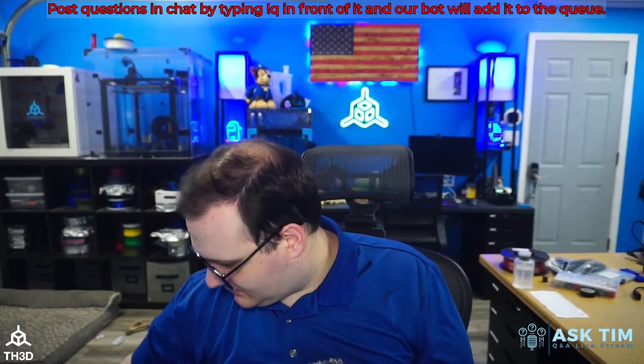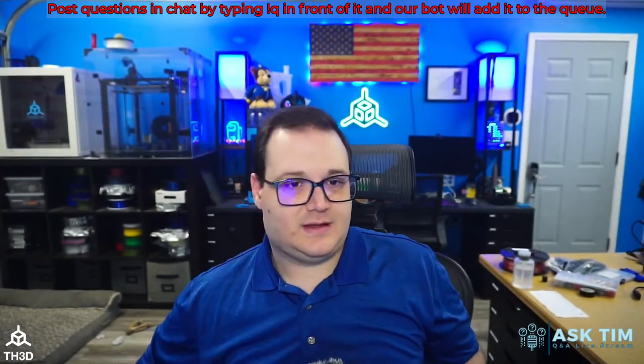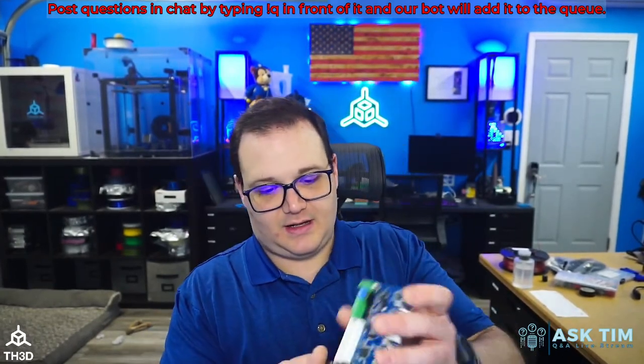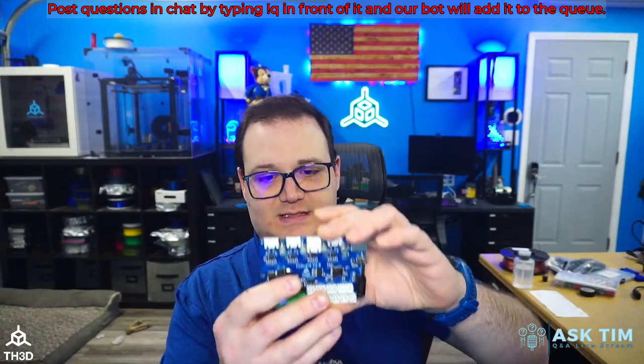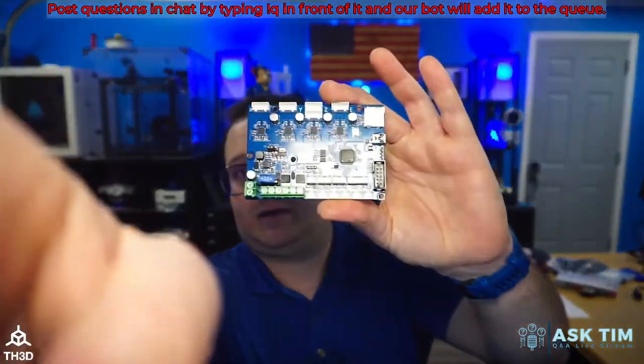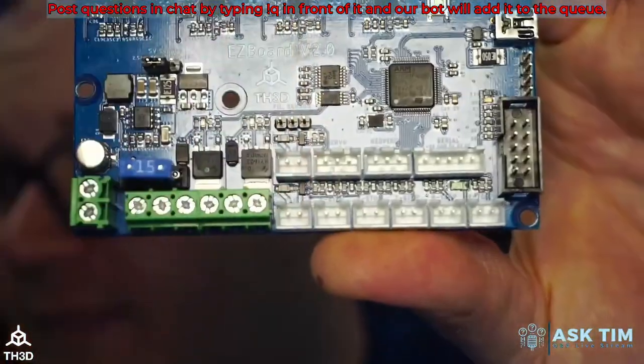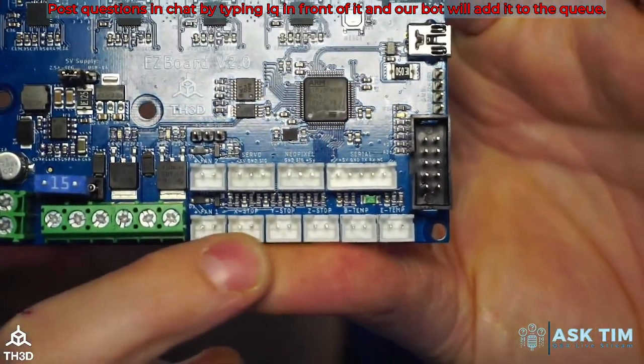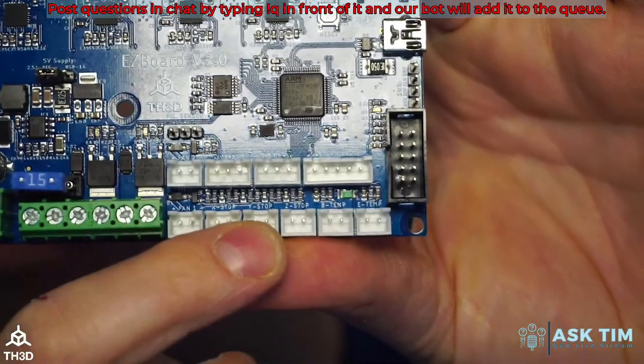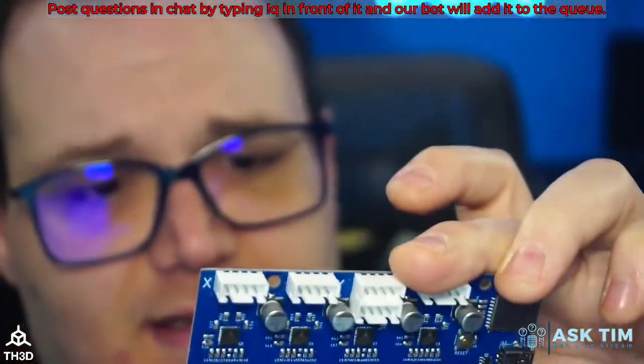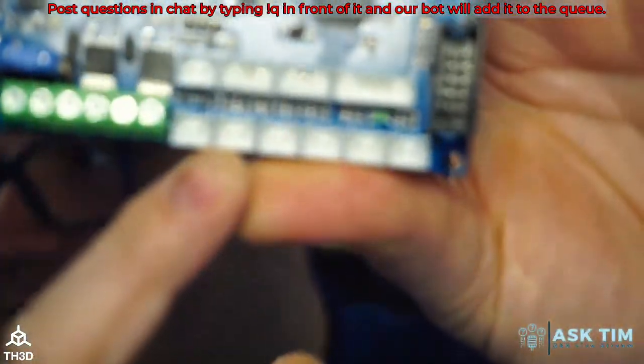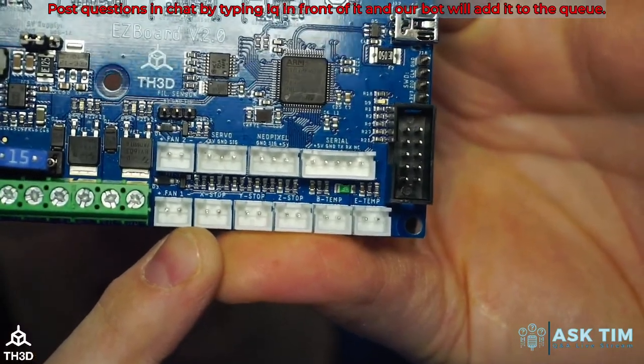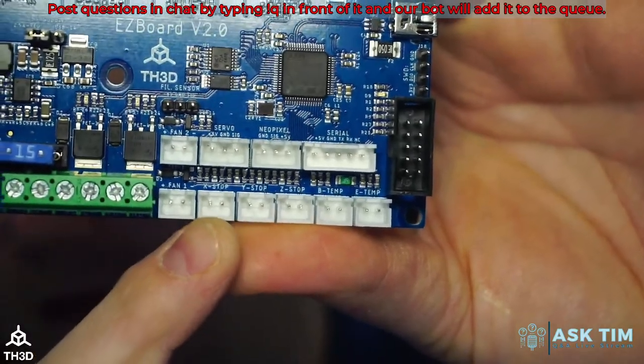I do have an Easy Board here, so on the signal pins here on the X stop, Y stop, and Z stop, the left, the pin one, so the pin on the left, that is actually a ground pin.